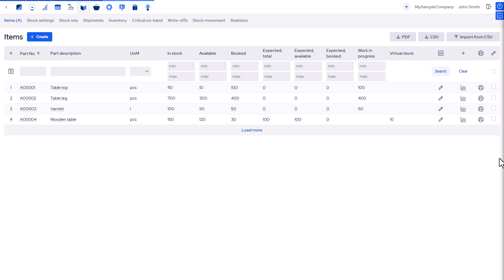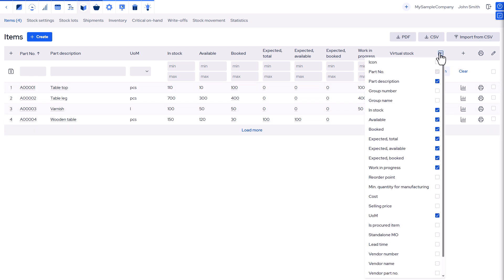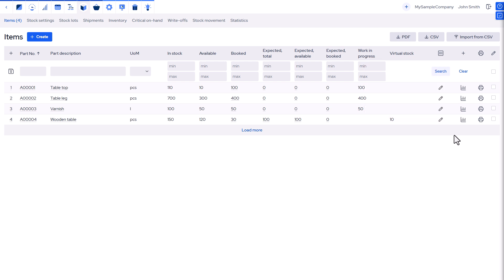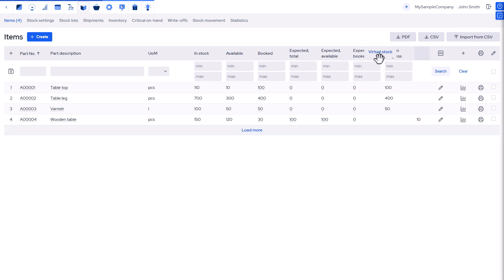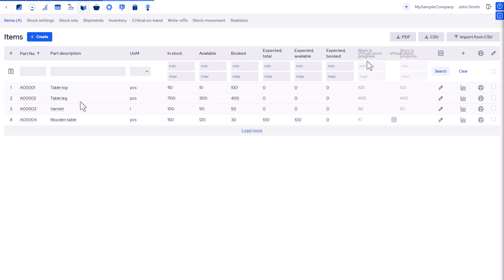The stock items section gives you a detailed, customizable view of all inventory. You can adjust columns and click underlined numbers for deeper reports. Each item has its own detailed view.